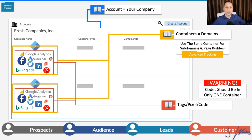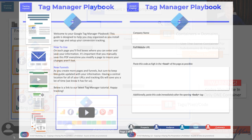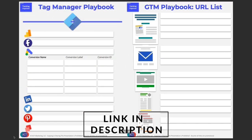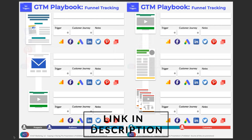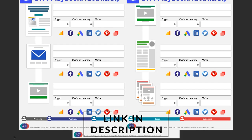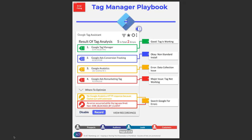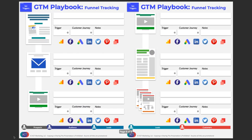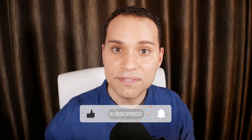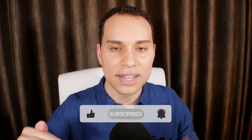Thank you so much for watching. I sincerely hope you got some value out of this video. Most importantly, you have a couple of pixels or tags installed on your site. Make sure you comment below with your questions. Check out the link to the Tag Manager playbook — it's going to be invaluable as you set this up and stay organized with all of these different codes. Hit that like button, subscribe for more deep dive tutorials just like this one, and until the next one, keep building the business you love.